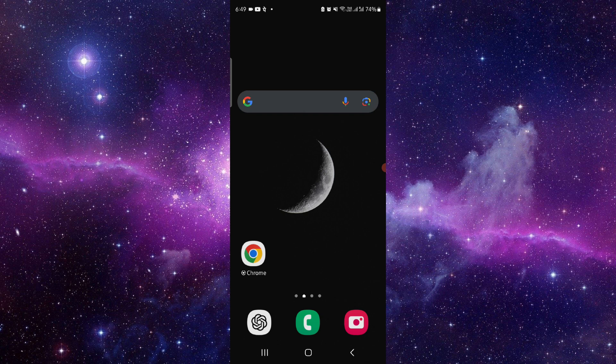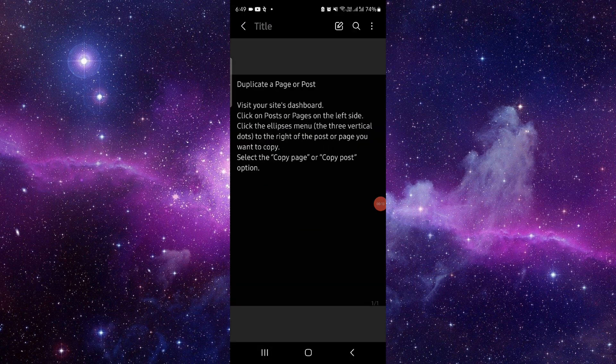So let's get started. To duplicate that, you have to follow these easy steps. Here you have to go to the dashboard of the website, then click on the post.